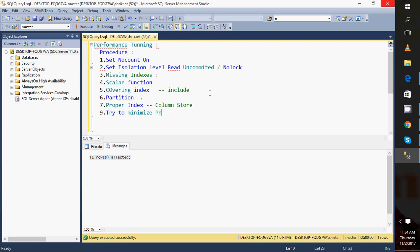Next, we need to try to minimize physical reads. Physical read is reading data from disk, while logical read is reading data from the buffer cache. If I want a single record from one billion rows and I am bringing in thousands of pages just for that single record, that is not a good approach. It means our data pages are not well-stored and there are issues such as fragmentation.